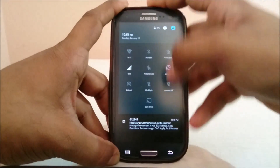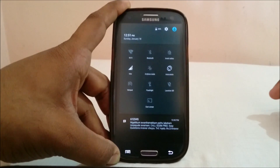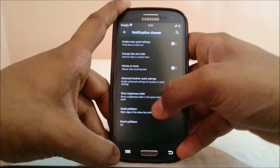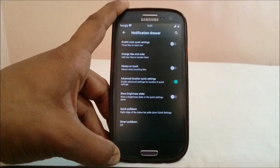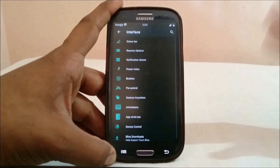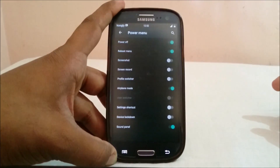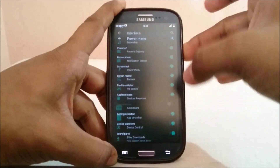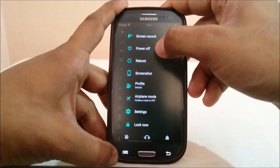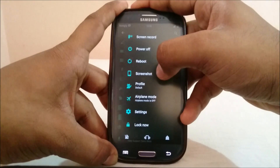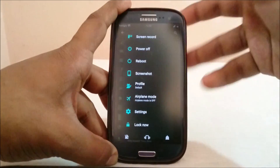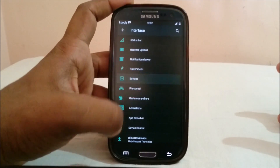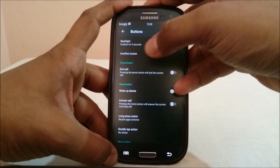You can disable the status bar brightness slider if you don't use that method. Quick pulldown and small pulldown are available as in other ROMs. In the power menu, you have a lot of options: screen record, power off, reboot, screenshot, profiles, airplane mode, and even Settings access directly from the power button.